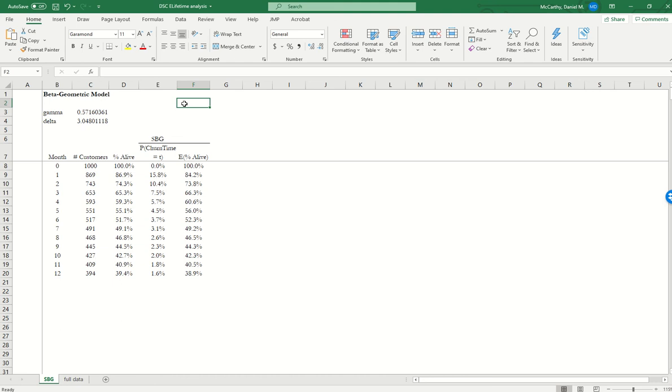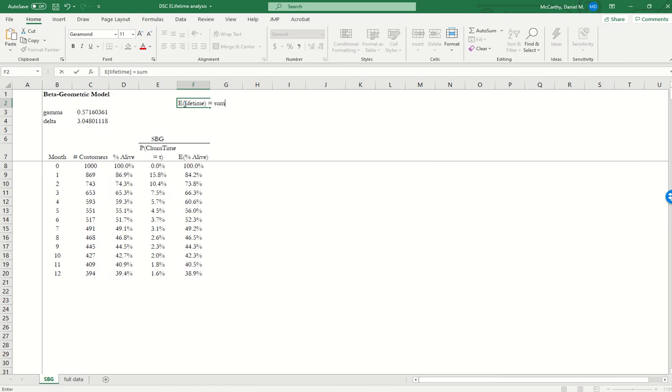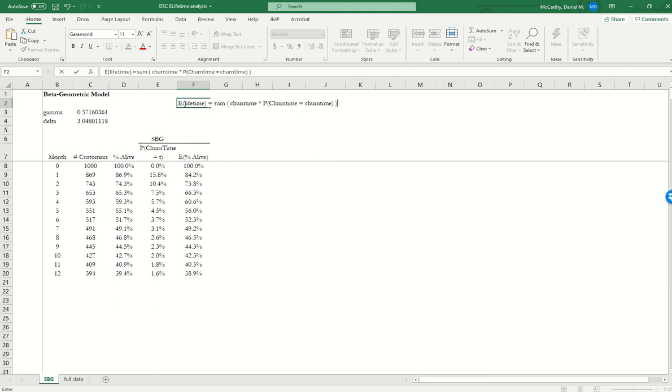So in this case, customers can churn in periods 1, 2, 3, and so forth. So the expected lifetime of customer is going to be equal to the sum of the different possible churn times multiplied by the probability that the churn time is that churn time. This is going to be summing over all the different possible values of T.